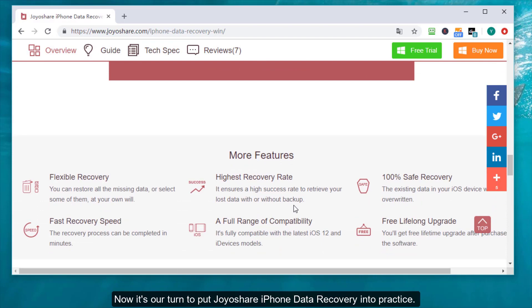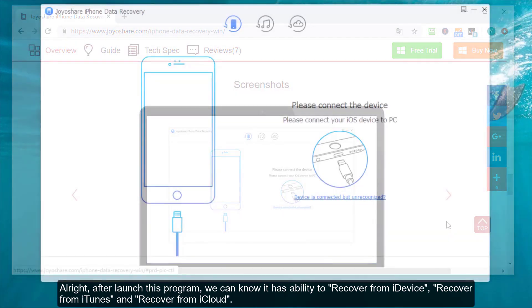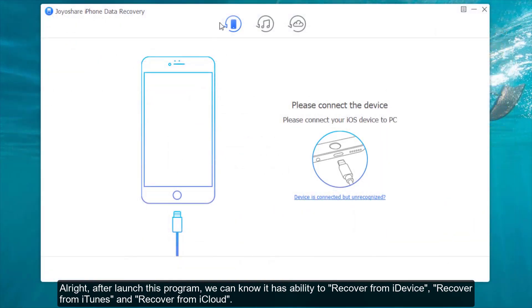Now it's our turn to put Joyoshare iPhone Data Recovery into practice. Alright, after launching this program, we can know it has the ability to